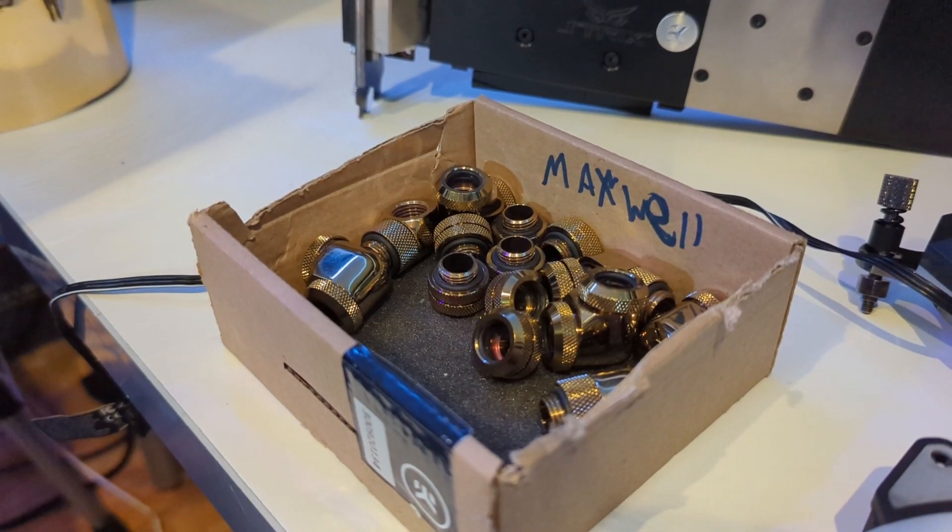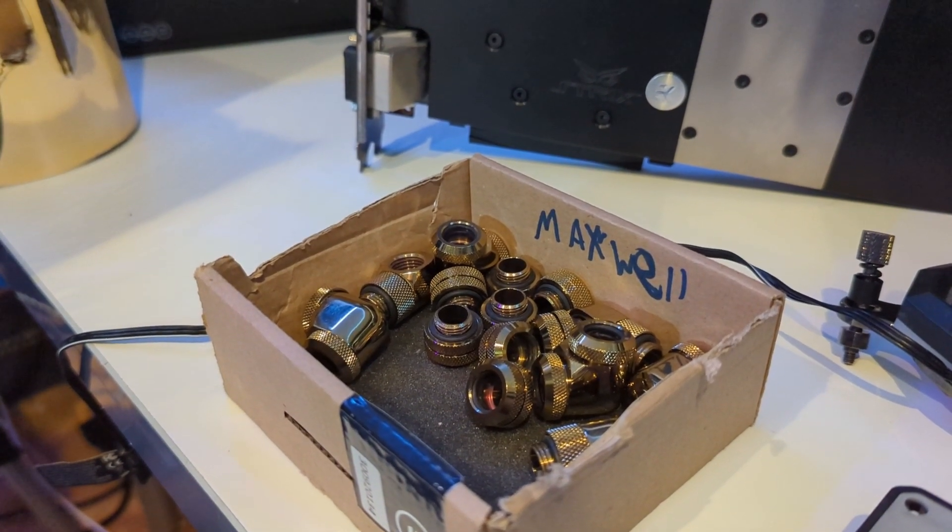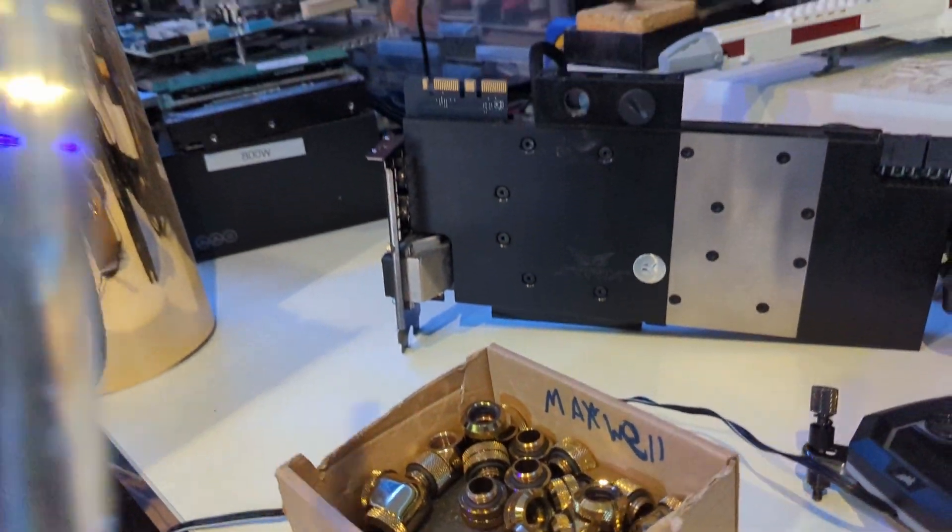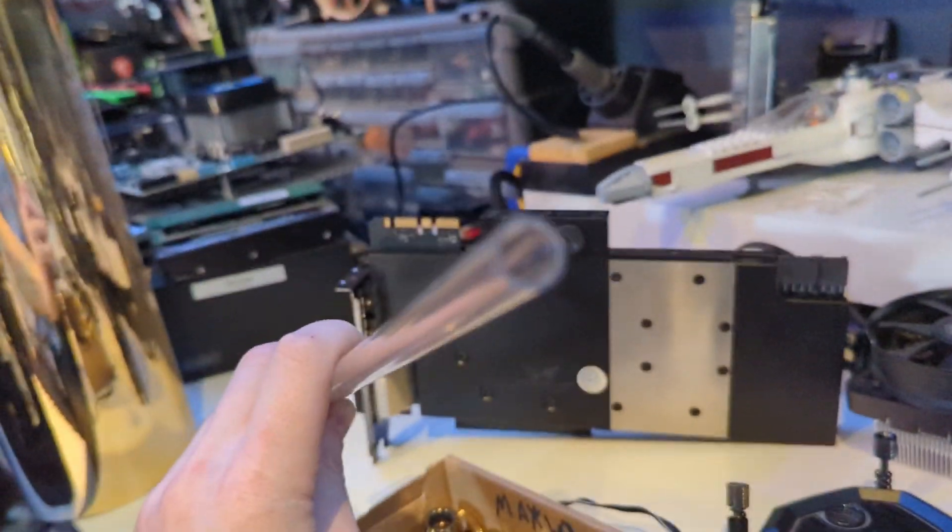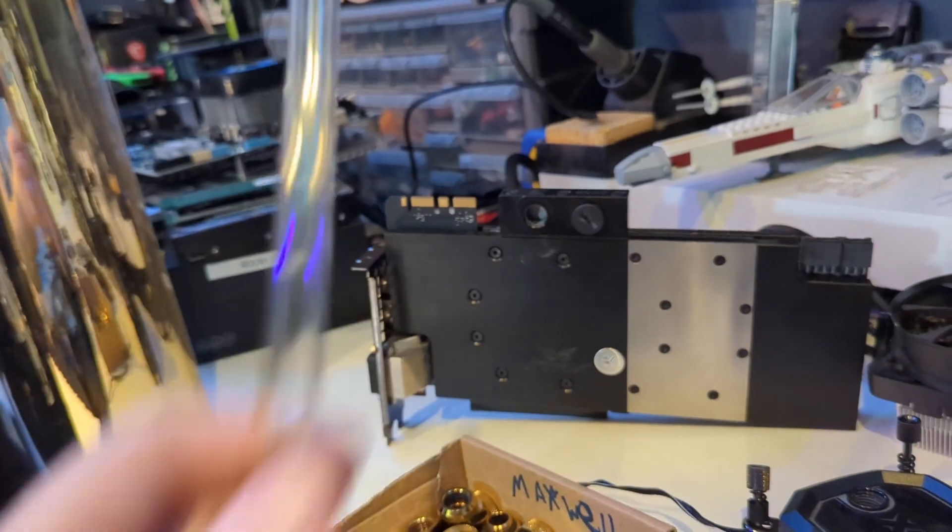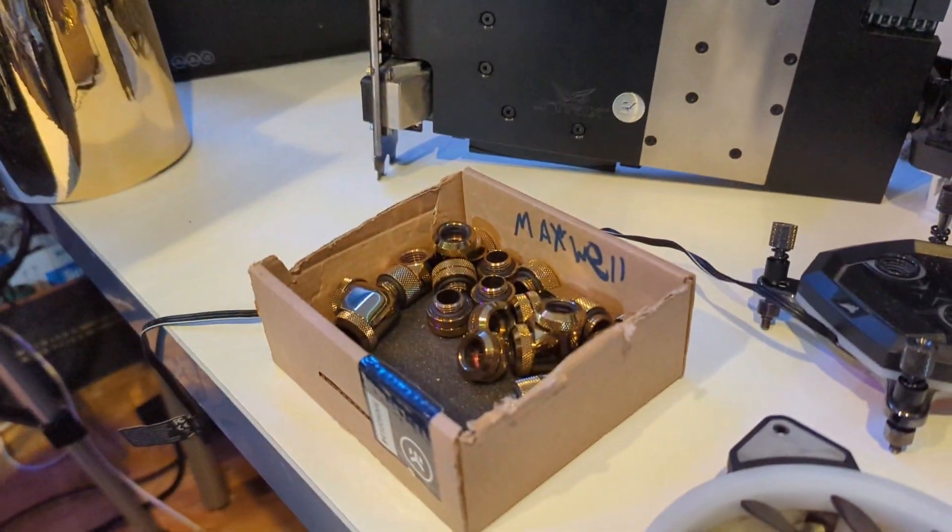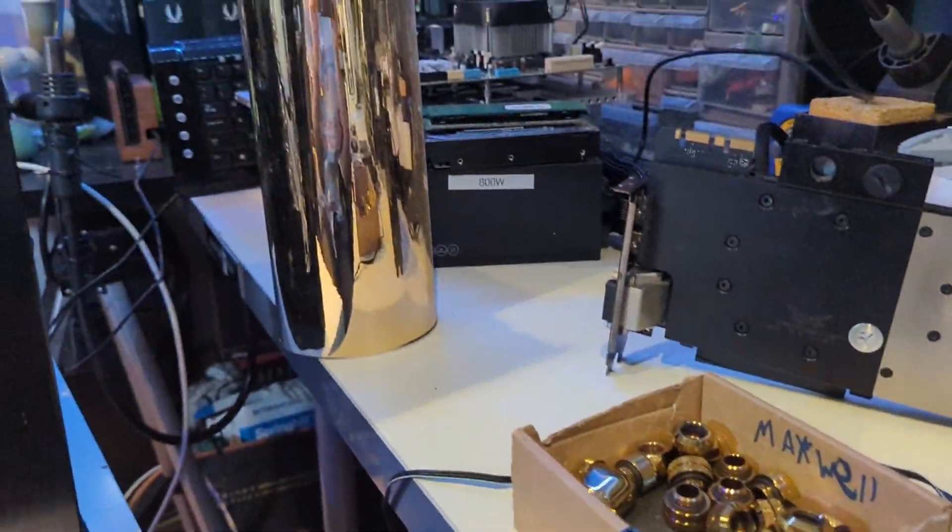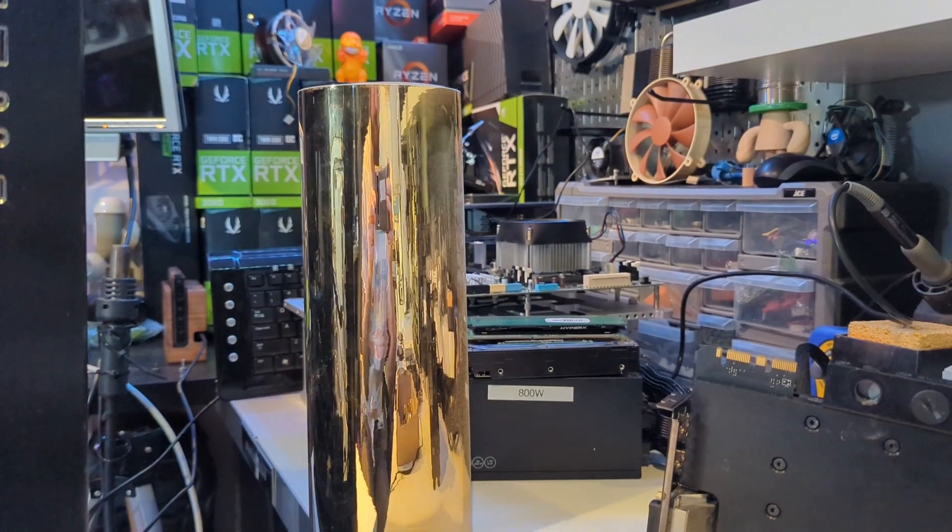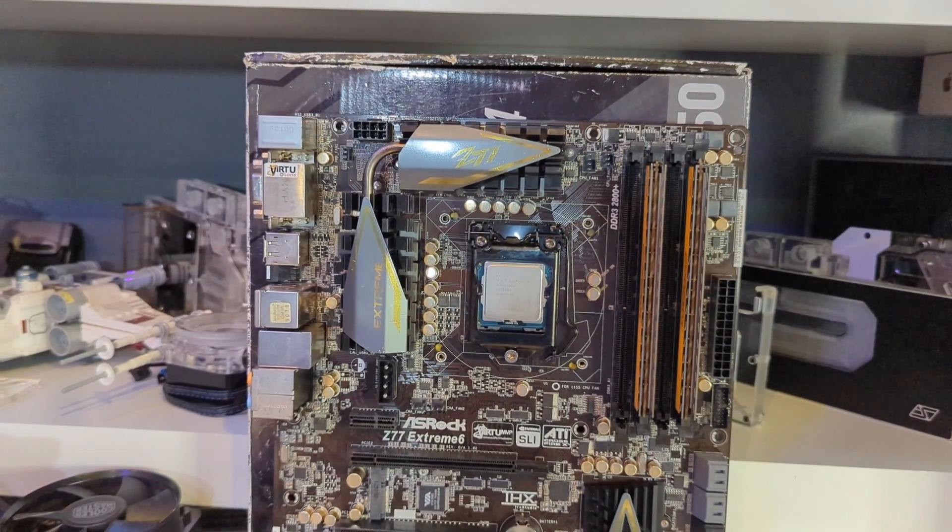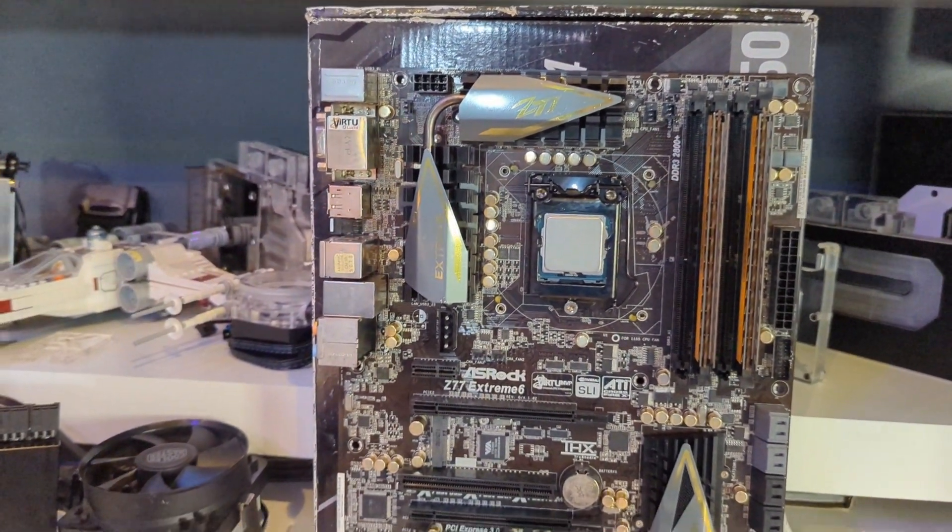He got these pretty dope gold fittings from Bits Power for free and I found these like dollar tubes on Amazon that actually fit. So we're going to do the Bits Power fittings and we're going to do like a gold theme with this foil. There's going to be a lot of things wrong with this PC. I don't even know where to start.